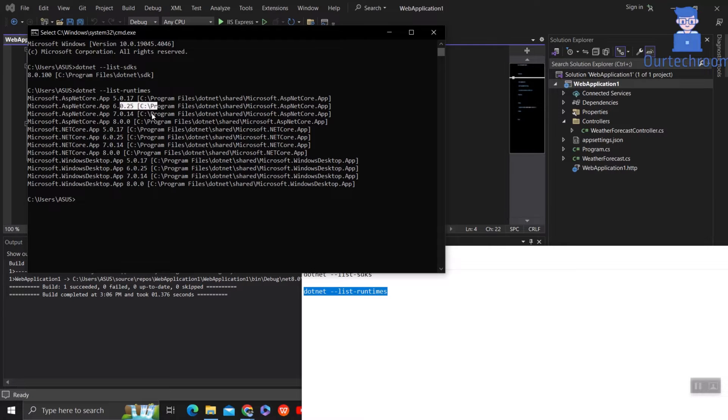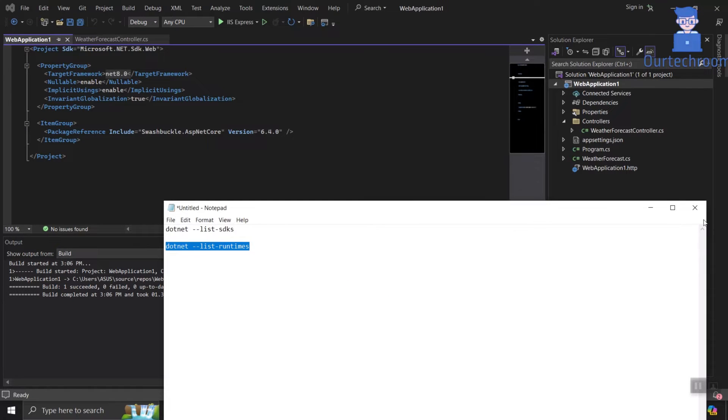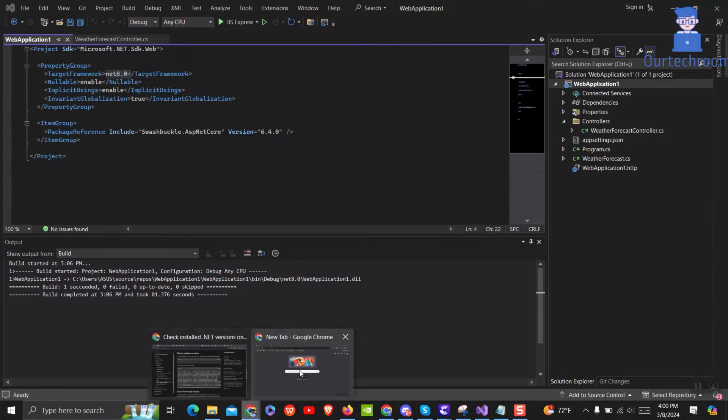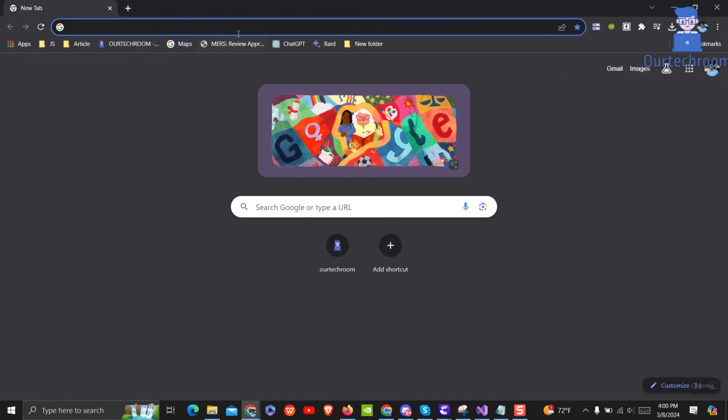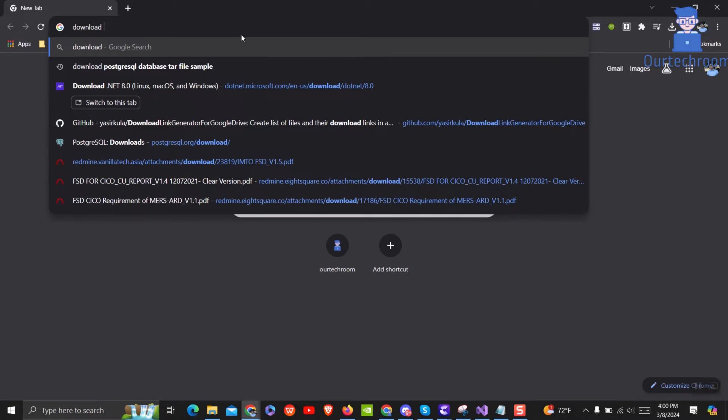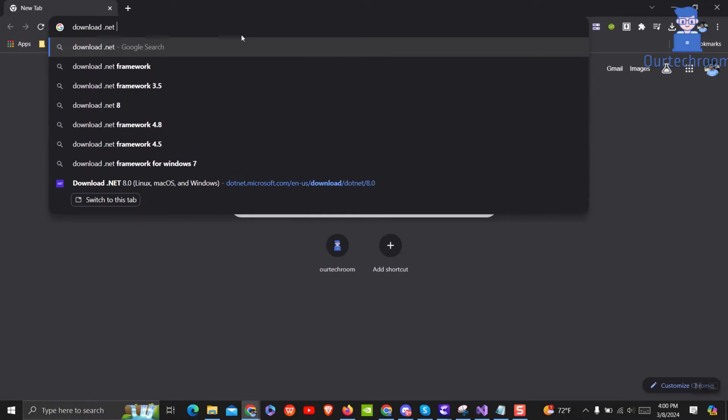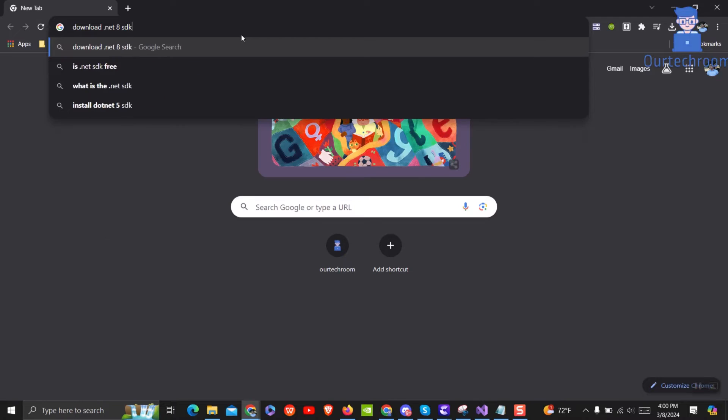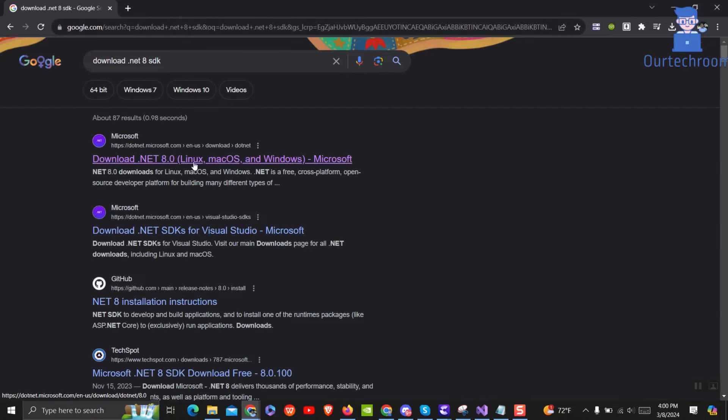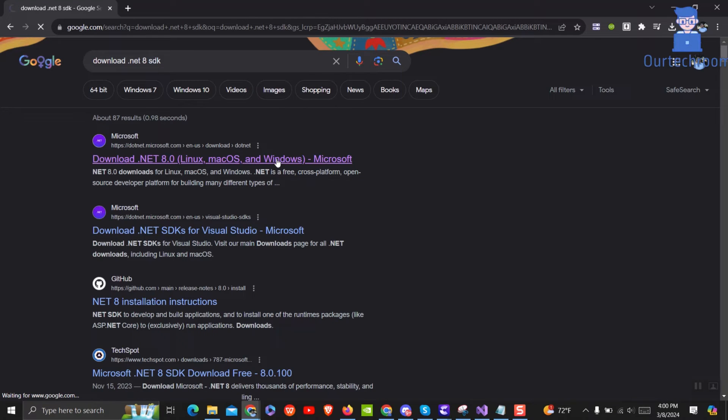If you do not have these then open browser and type download .NET 8 SDK and press enter. Then click on first link pointing to Microsoft official site.